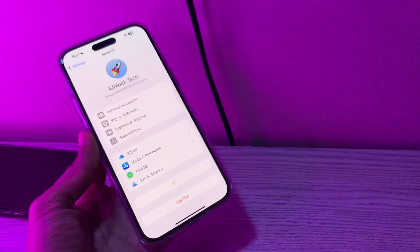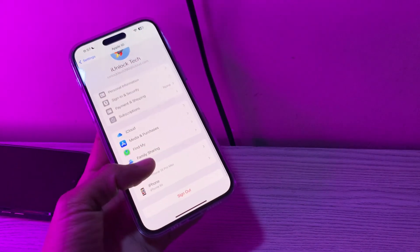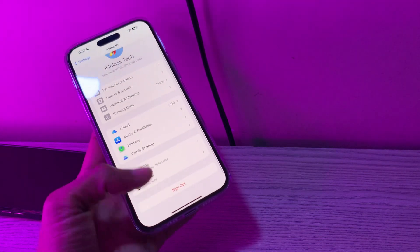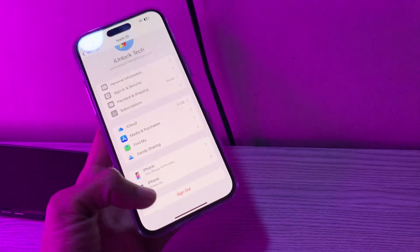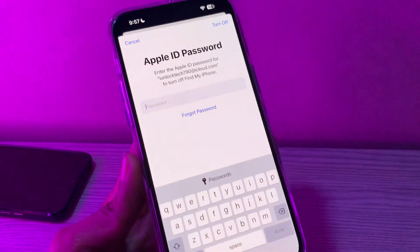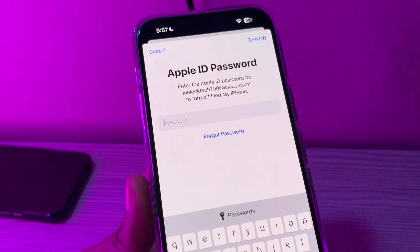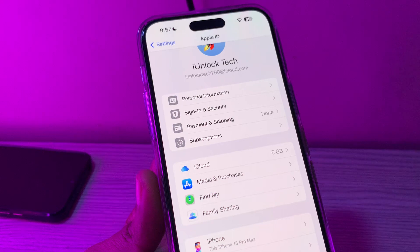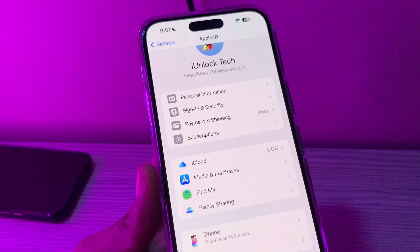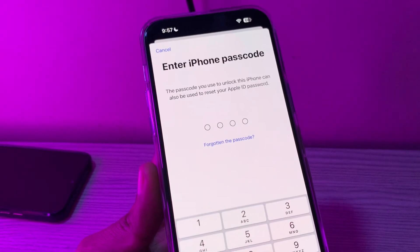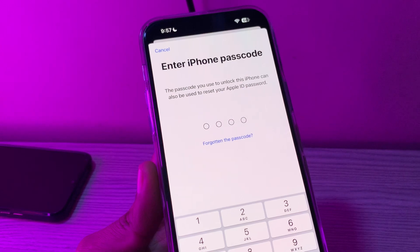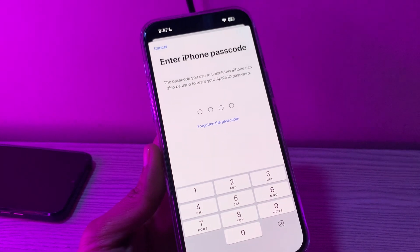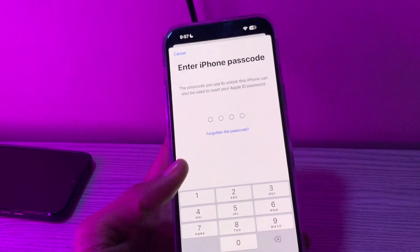Simply tap on your Apple ID and click on Sign Out. Here you will see it's asking you to enter the Apple ID password — click on Forgot Password. Once you click on it, it won't ask you to enter any phone number or email address. It will only ask you to enter your iPhone passcode, so make sure that you have set a passcode on your iPhone.